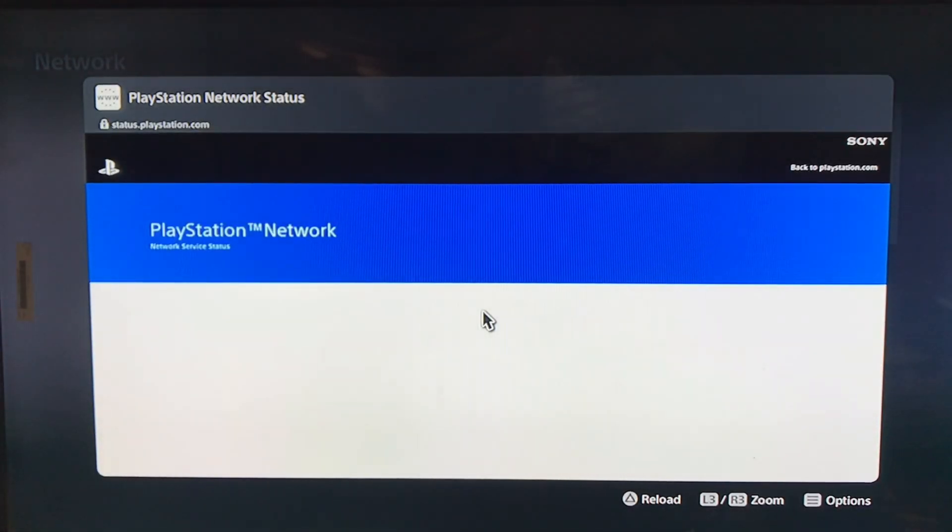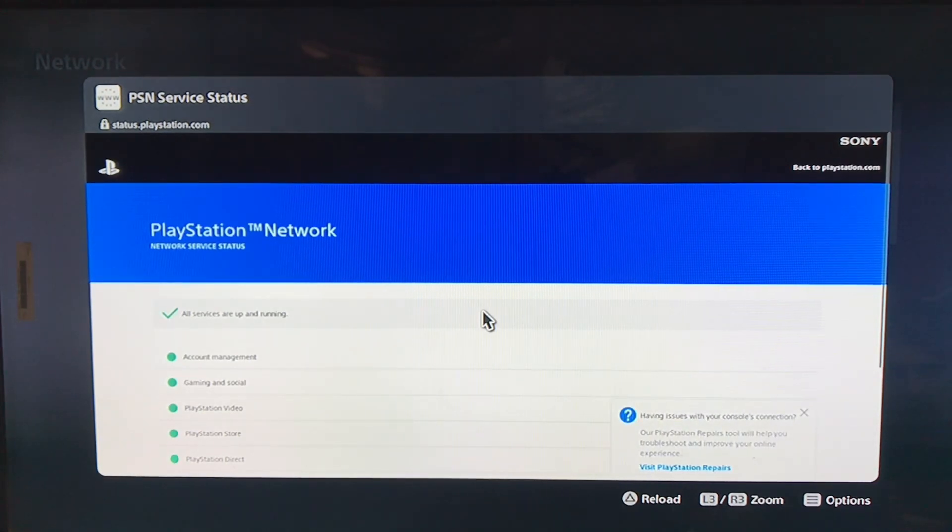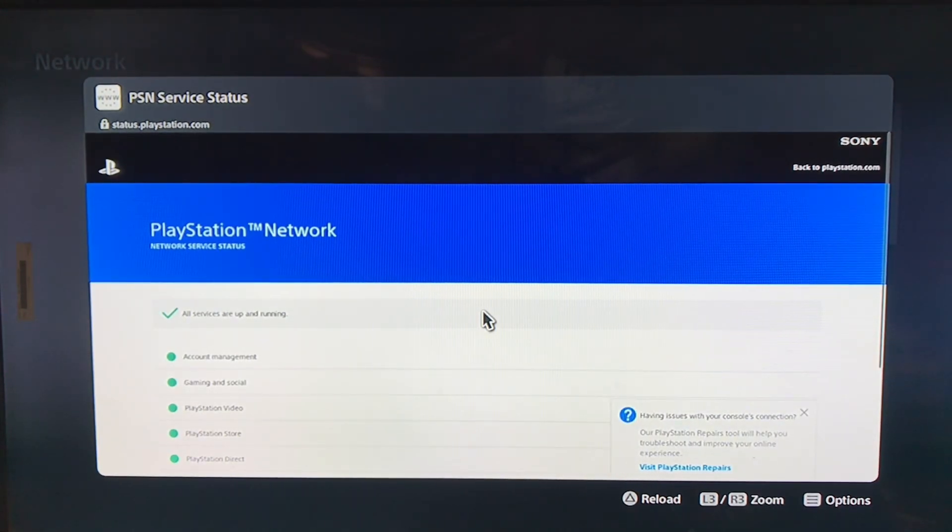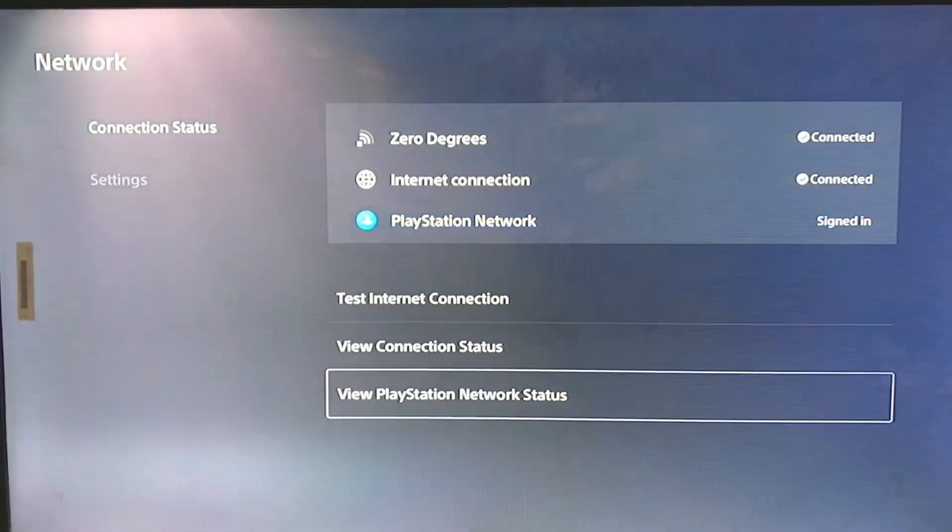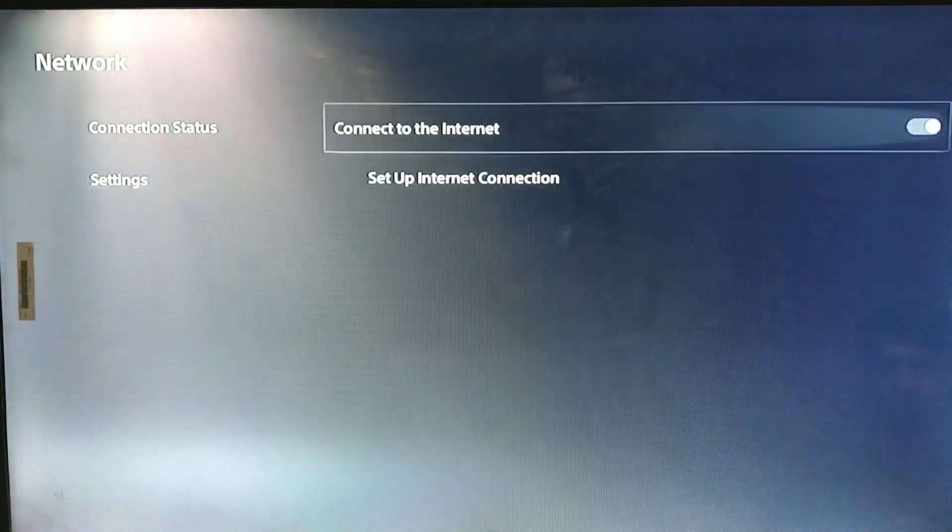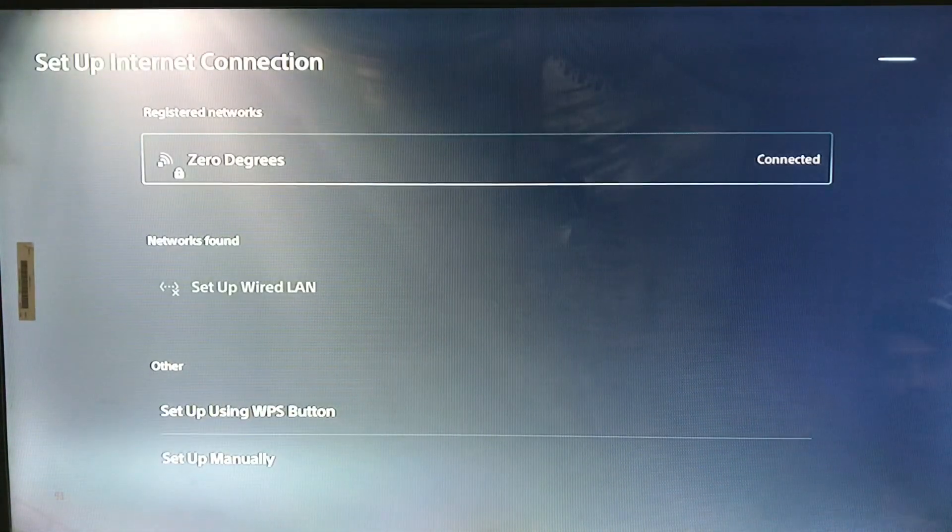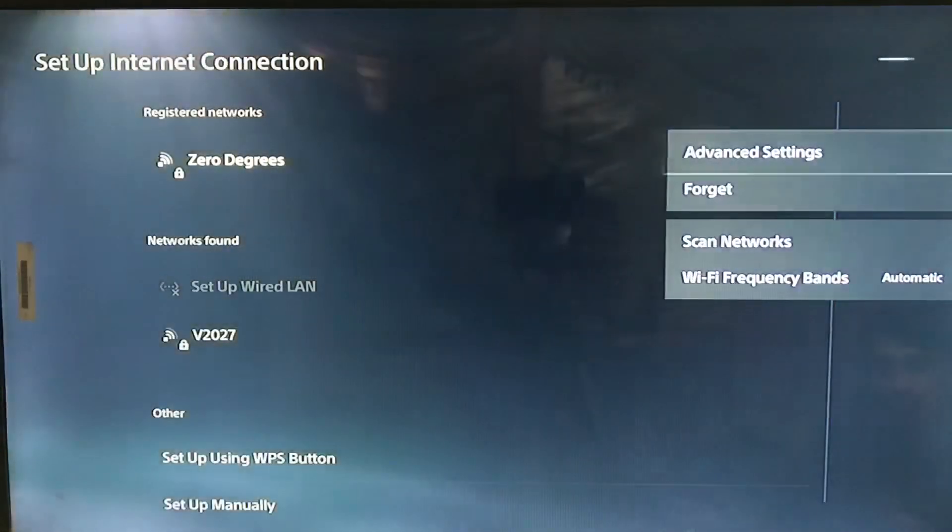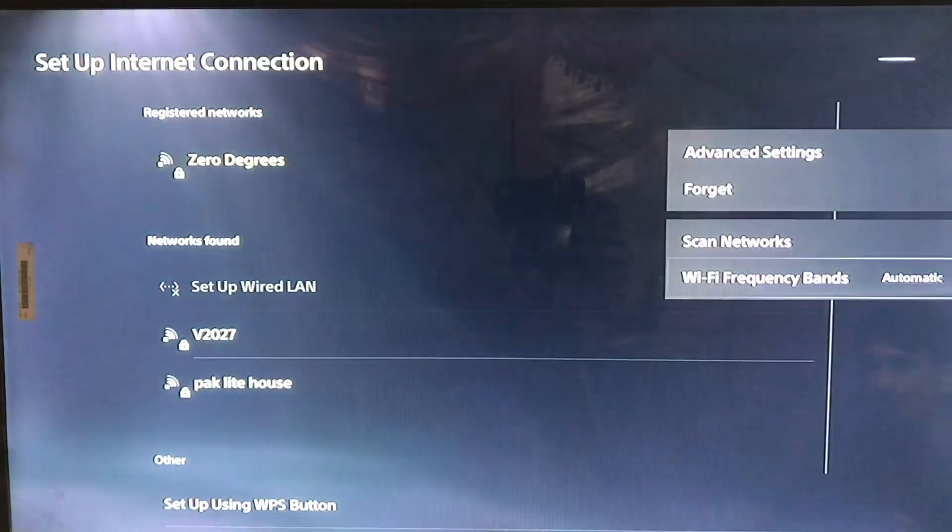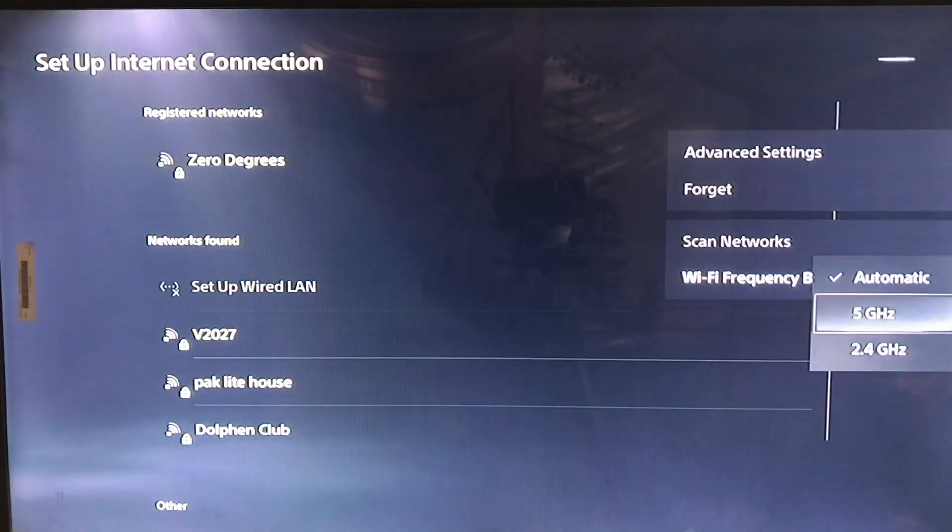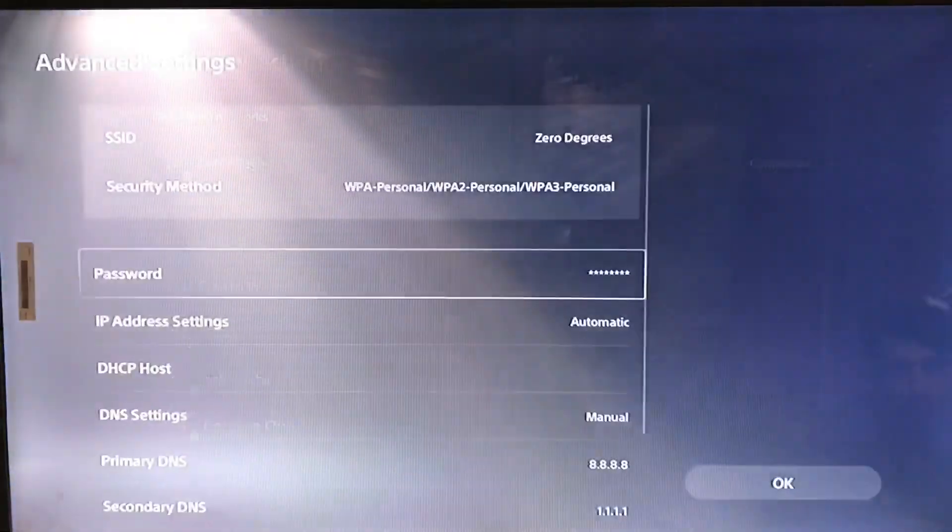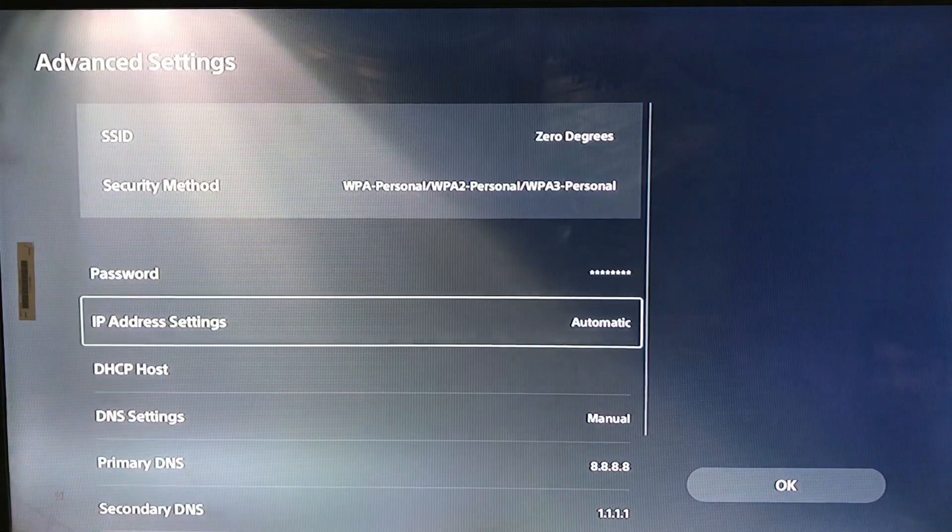...all is working up and good. Simply go to setup internet connection and go to the advanced settings. The frequency is set on 5G, it's automatic so good. In the advanced settings, go to the DNS settings. Change it to manual. Set primary DNS to 8.8.8.8 and secondary DNS to 1.1.1.1...